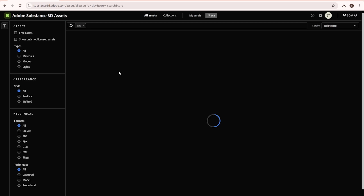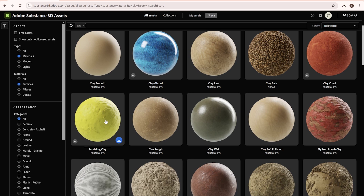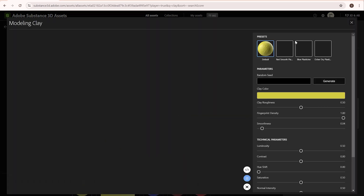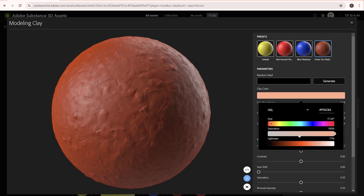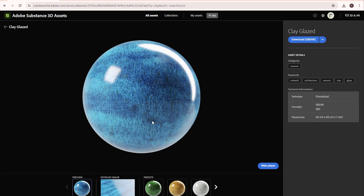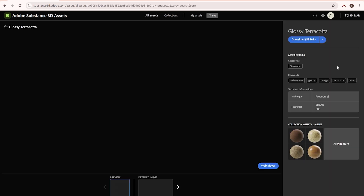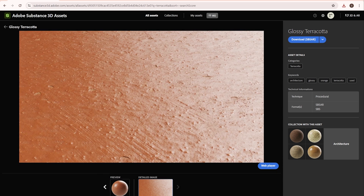Finding the perfect textures can be challenging. Thankfully, the Substance 3D assets library offers a vast collection of ready-to-use photorealistic materials. Let's start by searching for clay options — narrow your search to materials and surfaces in the sidebar. This modeling clay option looks perfect. The best part about these materials is how we can customize them. We can adjust the color to our liking and even control imperfections like fingerprint density. We can smooth them slightly too. Let's also download some clay glaze materials. For the mold, the terracotta option would be a good fit — the imperfections in the glossy terracotta material will make it look very realistic.